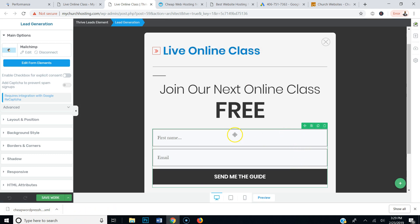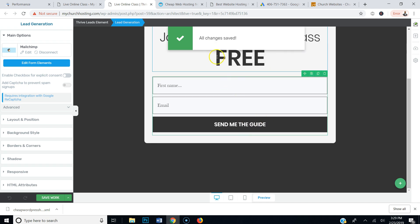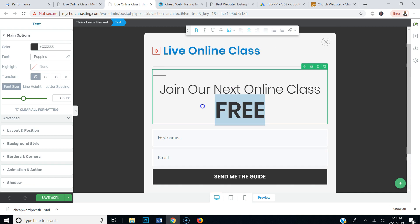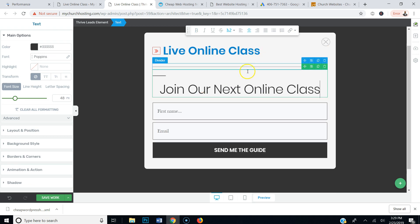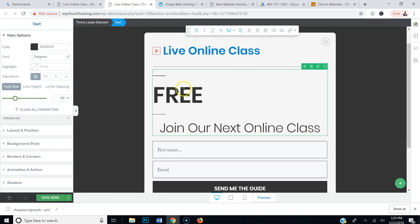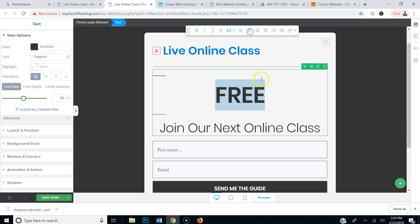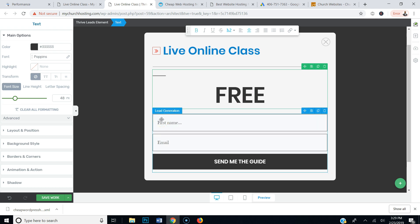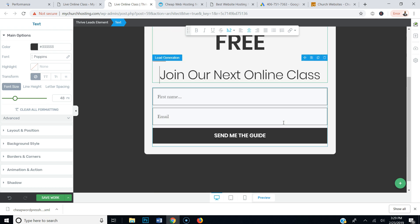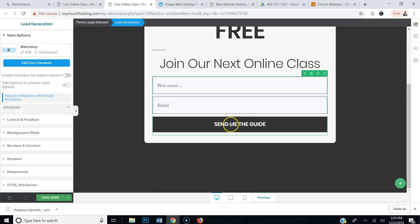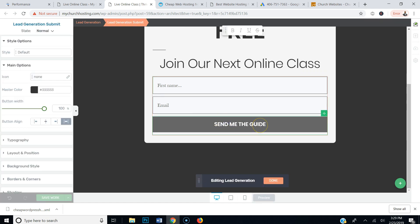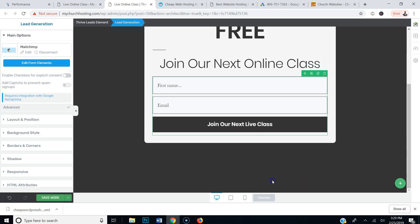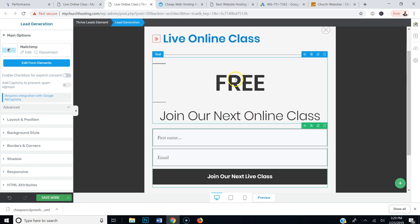Now we're going to save the box. You can make it a little fancier — I'll put 'Free' at the top to make it stand out more. I'll put 'Free' there like that, put it in the middle. And I'll edit this text — click on the box, Edit Form Elements, and put 'Join Our Next Live Class' — then hit Done. So there's our pop-up box.